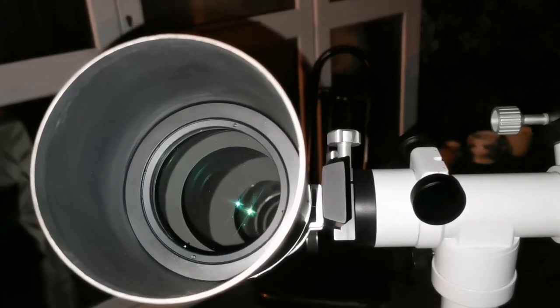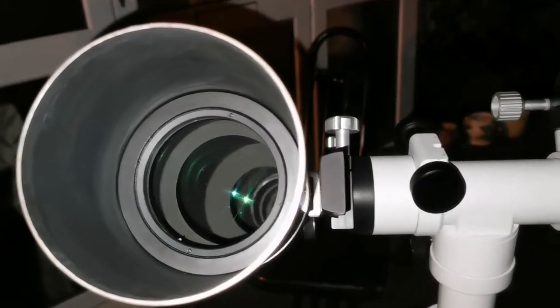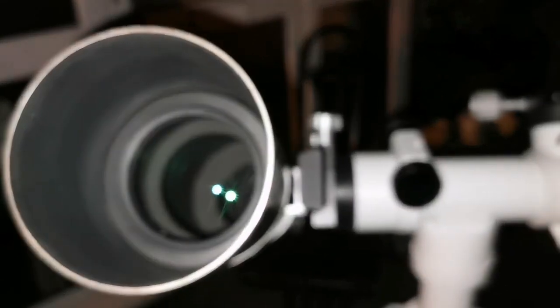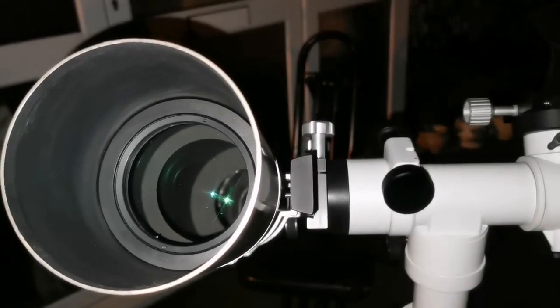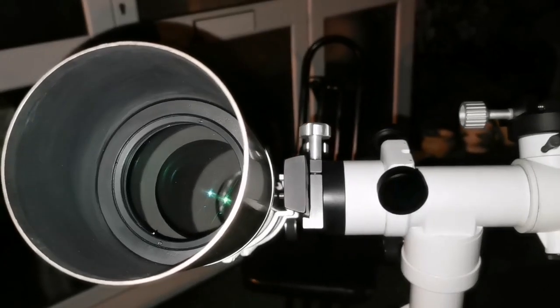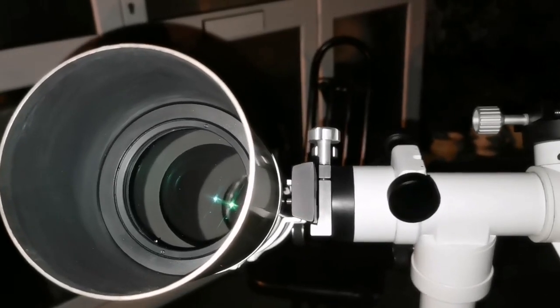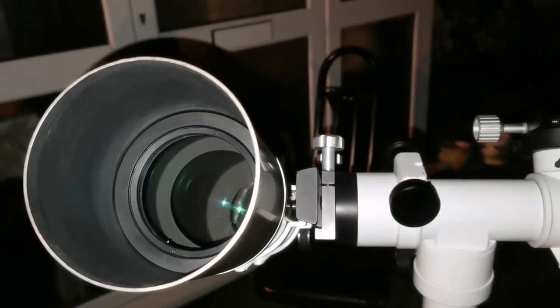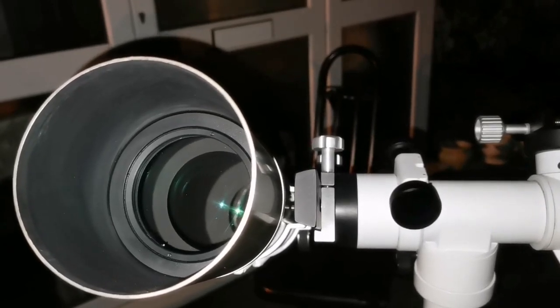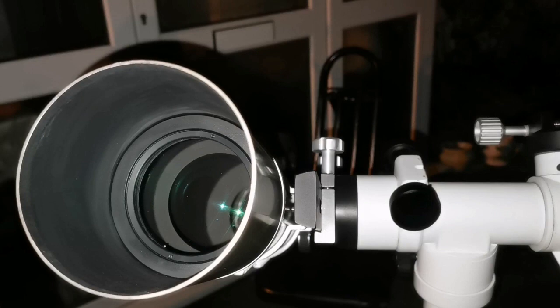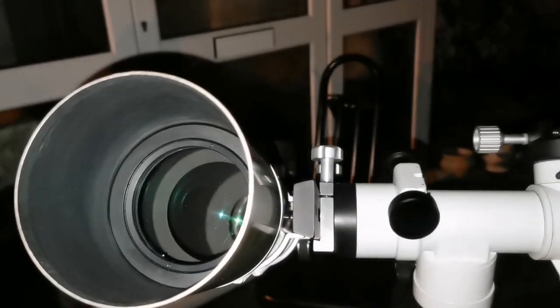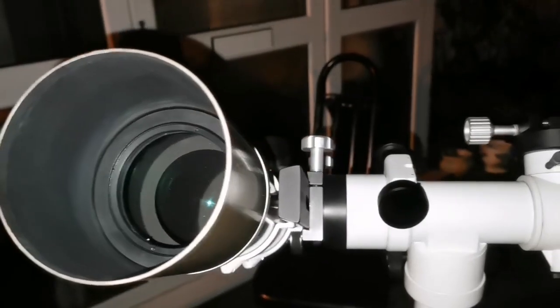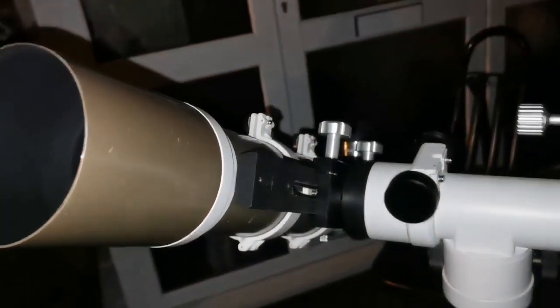The clean and neat images these ED refractors provide are very close to the images you can see with Fraunhofer telescopes, meaning a very high F number between F11 to F15, almost chromatic aberration free. It's amazing image quality.